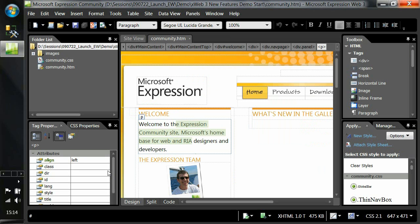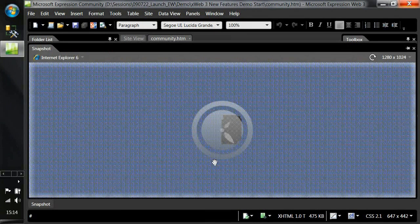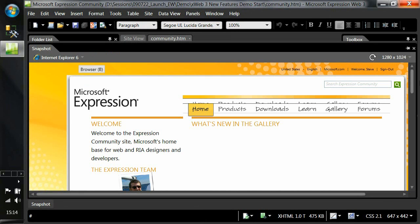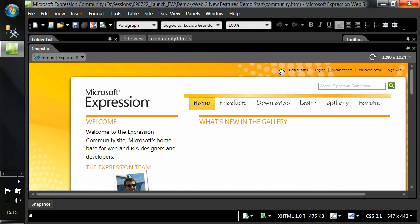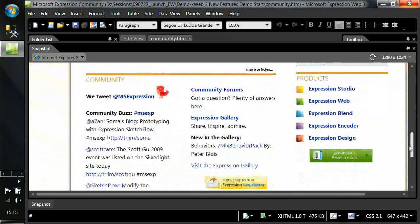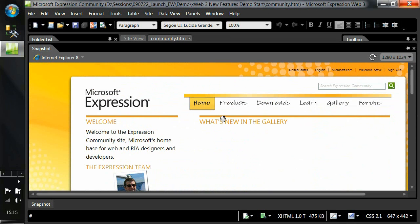We've also introduced something called Snapshot Preview into Expression Web itself, which is a productivity aid focused on improving the workflow. Rather than having to make changes to your page and then preview in a browser, you can now do that inside Expression Web itself. We have a high-fidelity rendering capability — here rendering in IE6 at 1280 by 1024. I can switch to IE8 view, selecting the rendering engine I want, and see exactly what the page will look like at whatever resolution I choose.